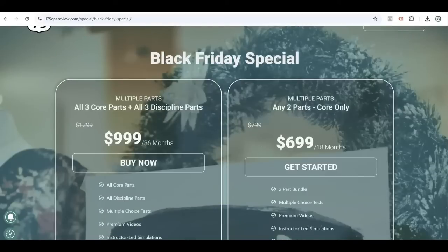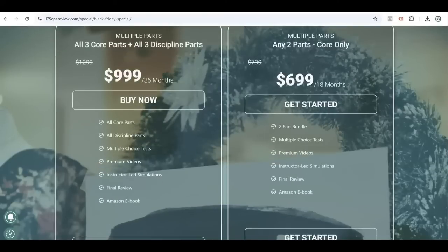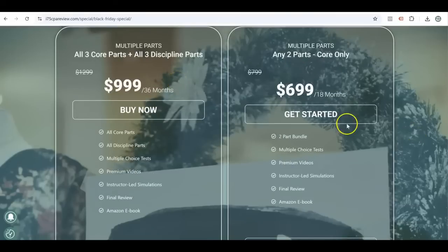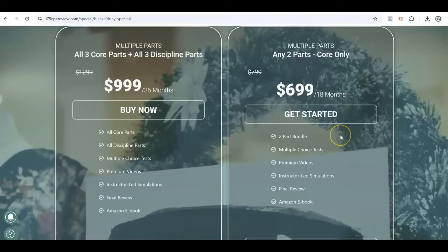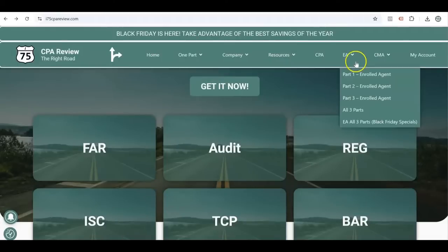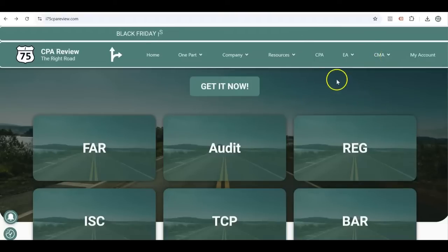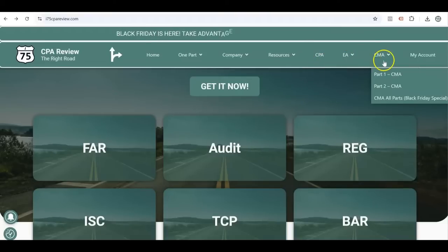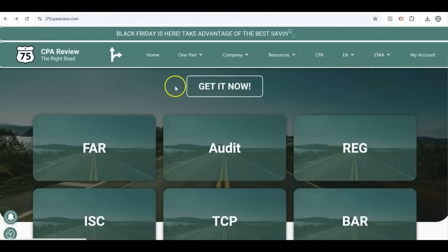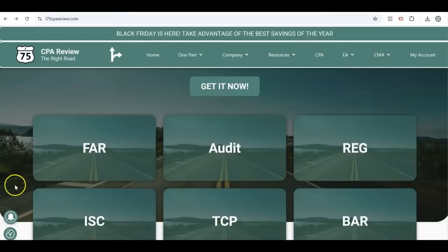If you click 'Get It Now' you can choose between the full course bundle — all parts for 36 months. If you only need two core parts, click 'Get Started' and choose one of our CPA review two-part Black Friday specials. For enrolled agent or CMA Black Friday specials, use the top menu bar. Whether it's CPA review, EA, or CMA, get yourself on i75 with me, Darius Clark.